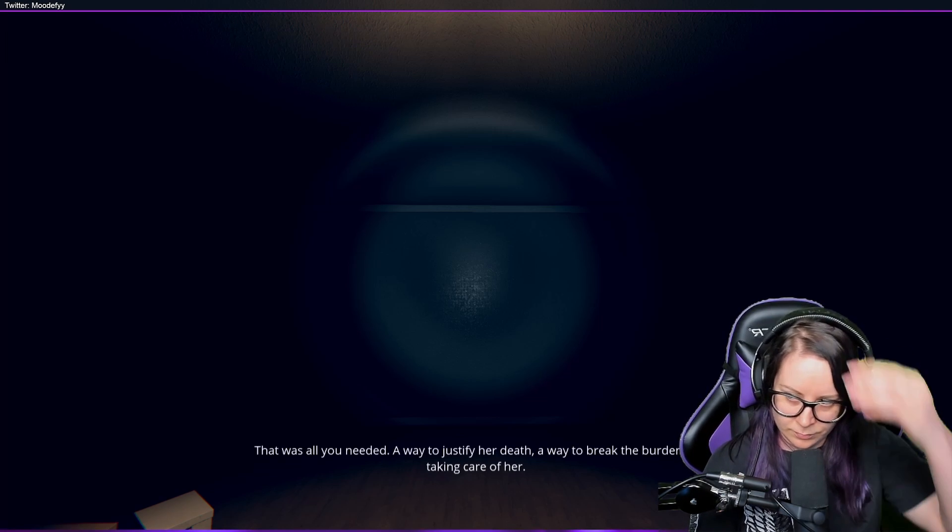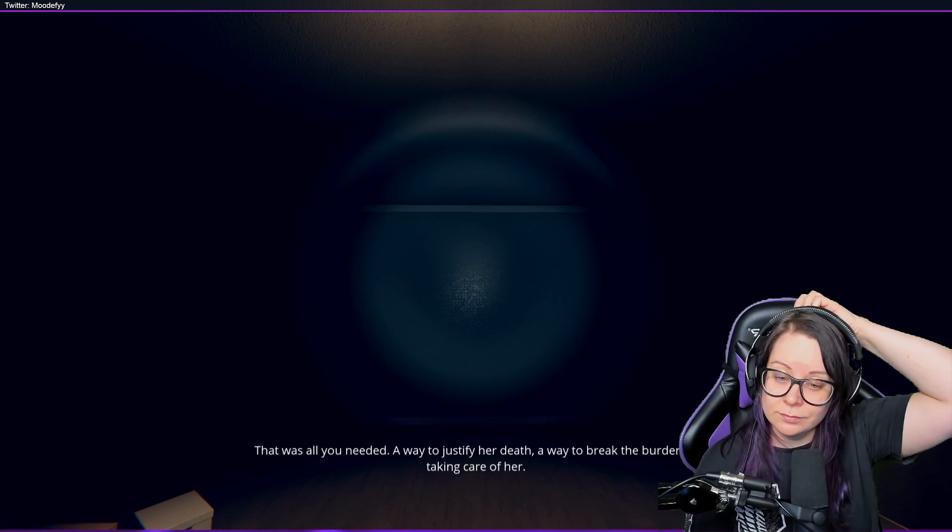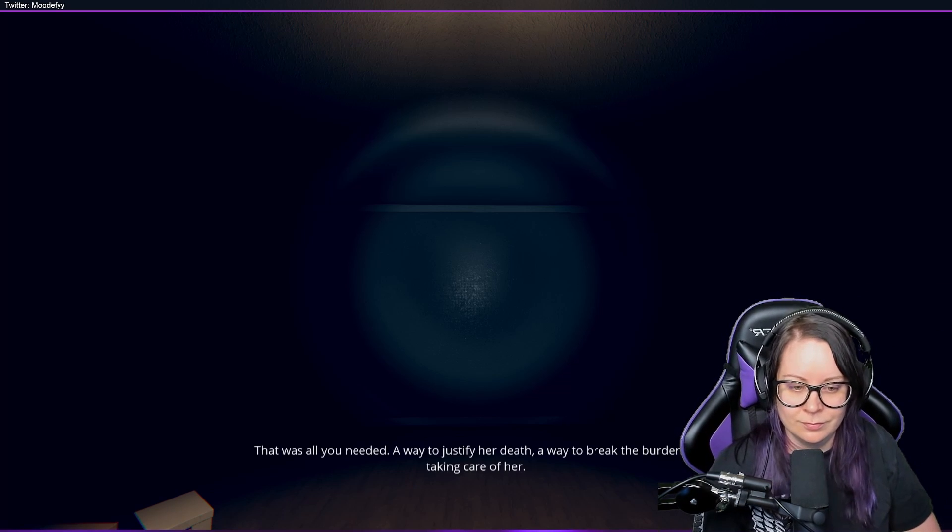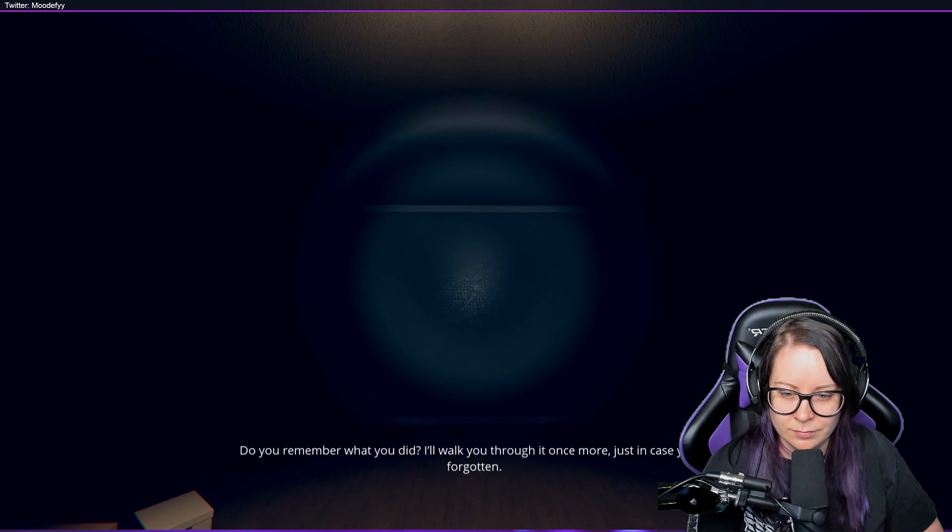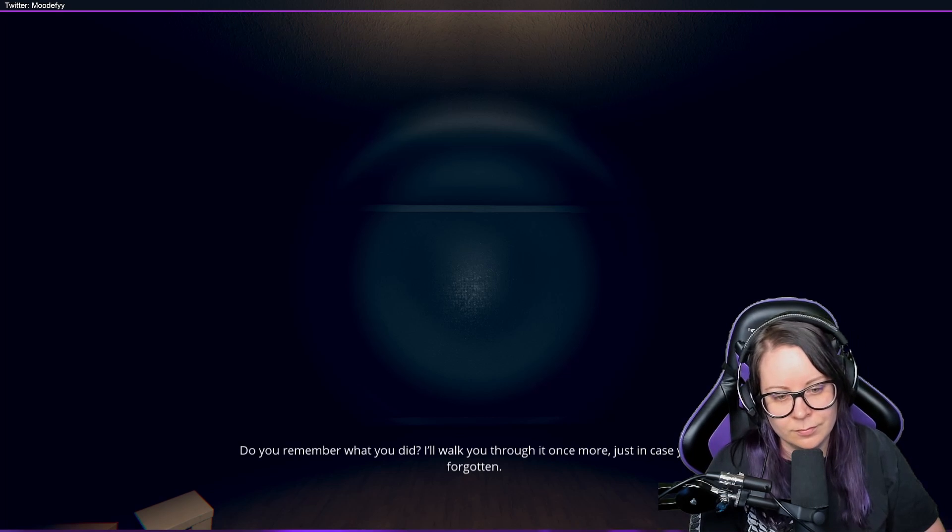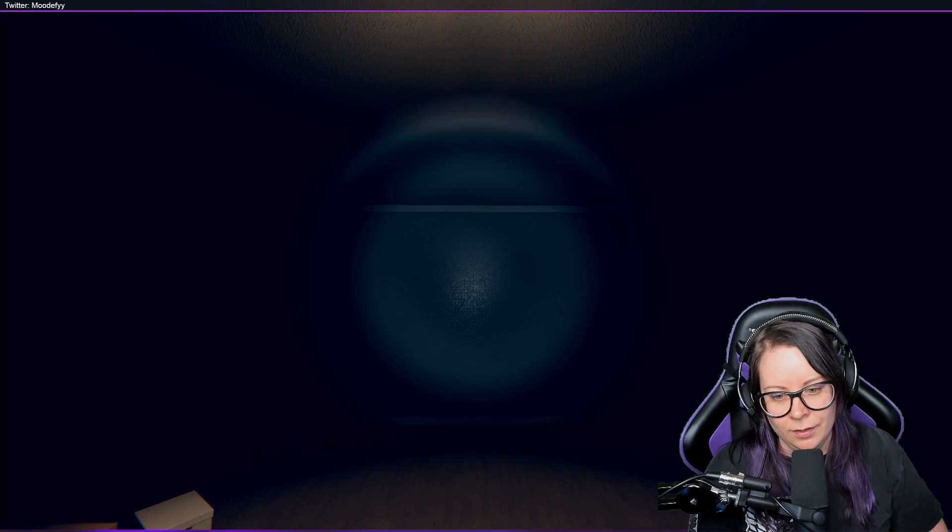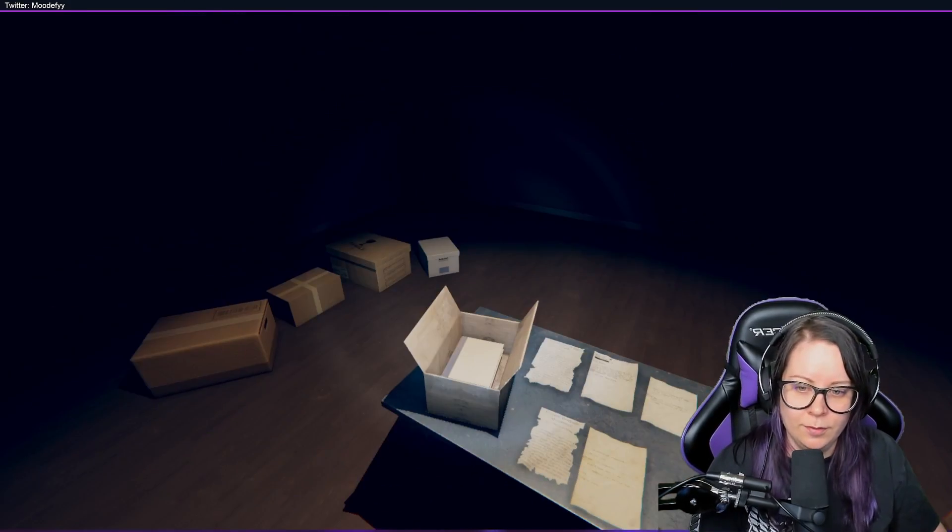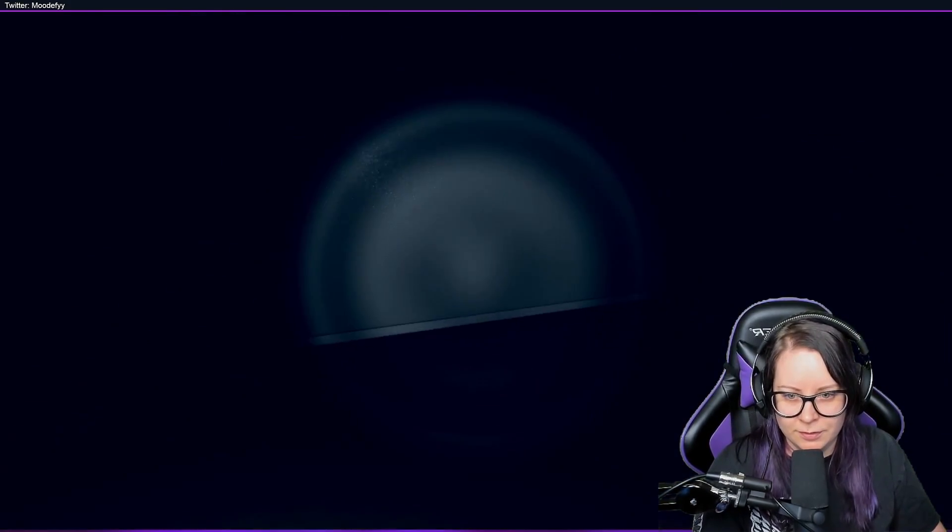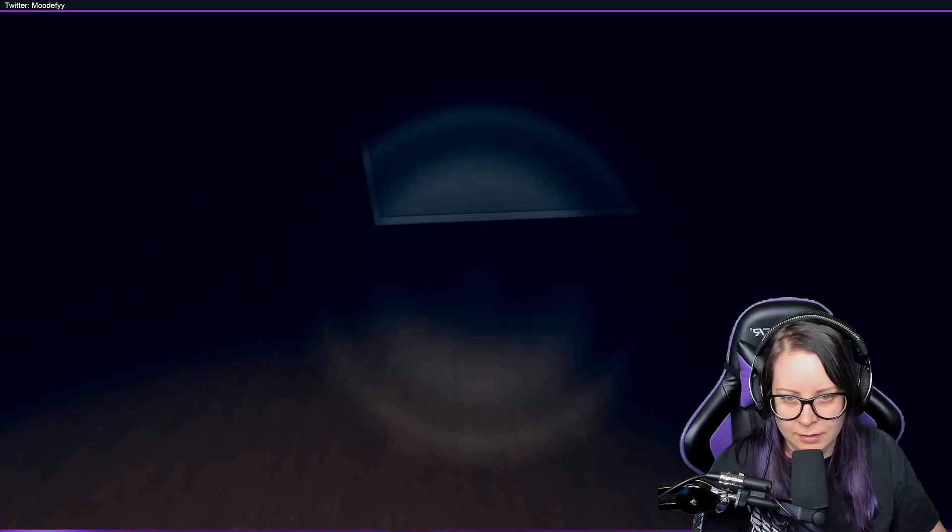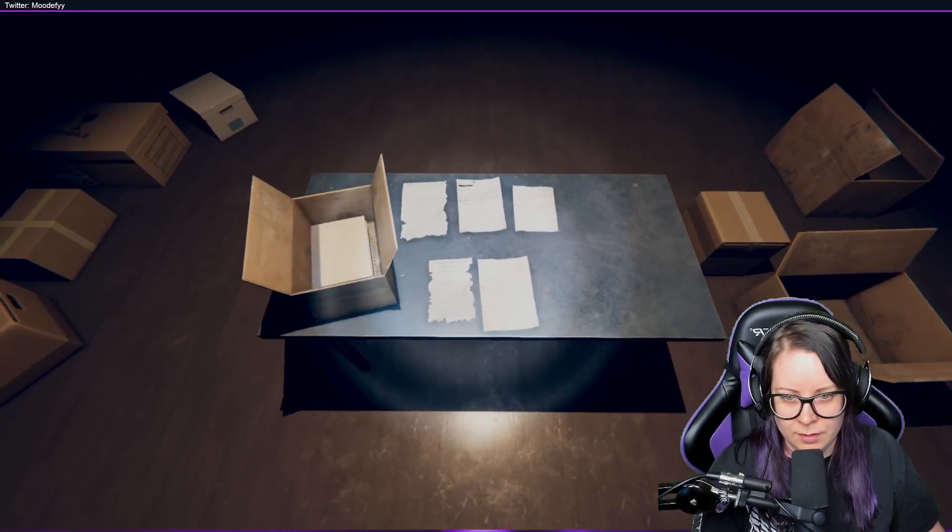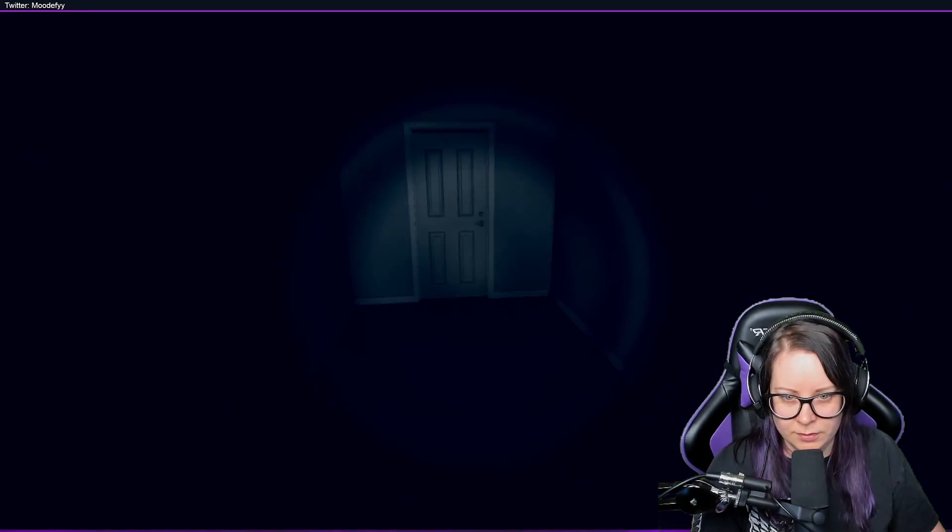That was, I told you, a way to justify her death, a way to break the burden of taking care of her. Do you remember what you did? I'll walk you through it once more just in case you've forgotten. I probably murdered her, but it would have been better to just actually give them the note.